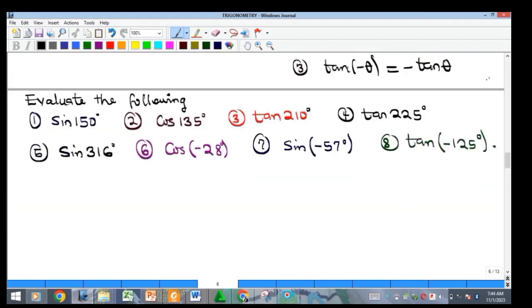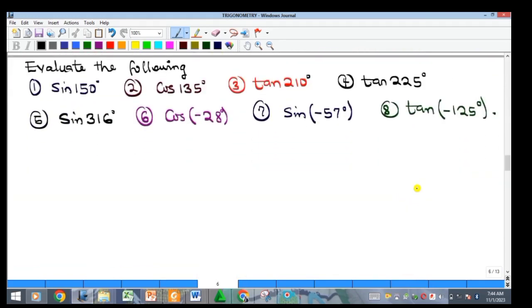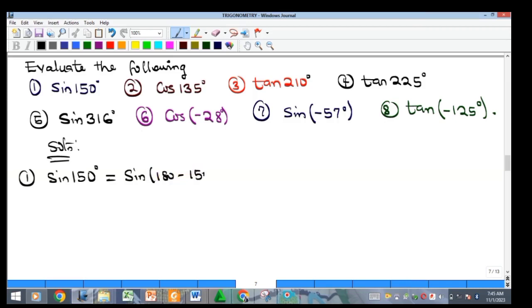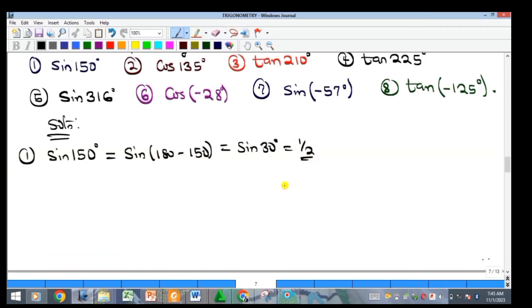Now for examples. Example 1: find sine 150. Since I can't get this from the four-figure table directly, I reduce it: 150 is in the second quadrant and sine is positive there. So sine 150 equals sine of 180 minus 150, which is sine 30, which equals 0.5 or one half.